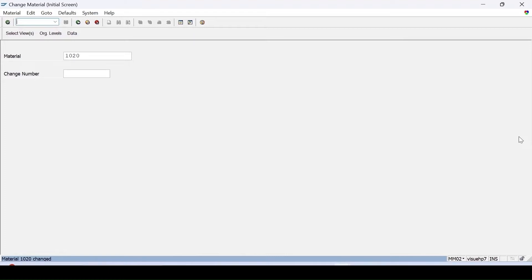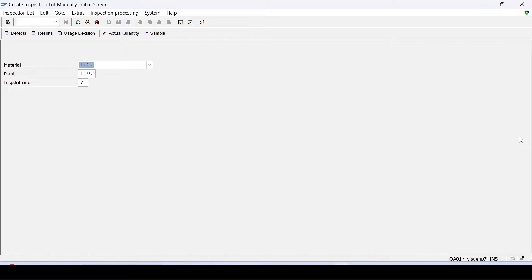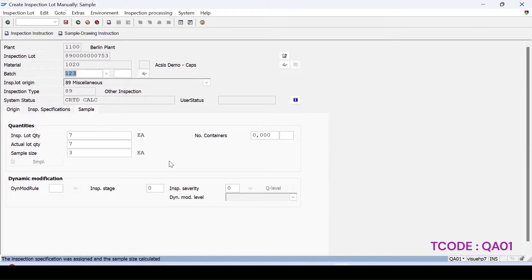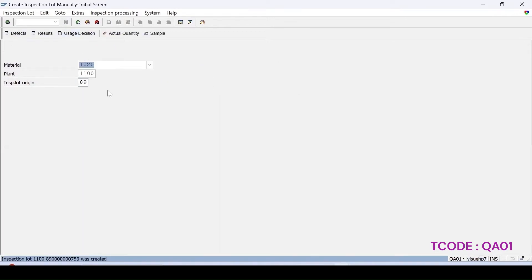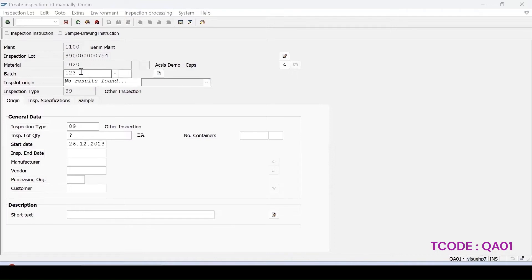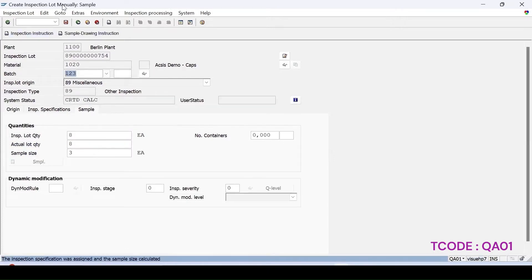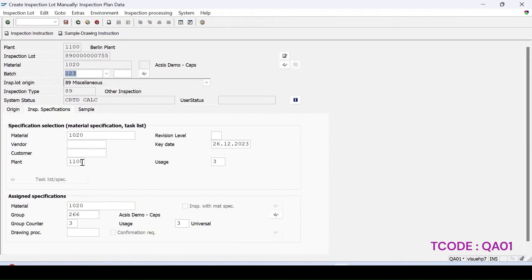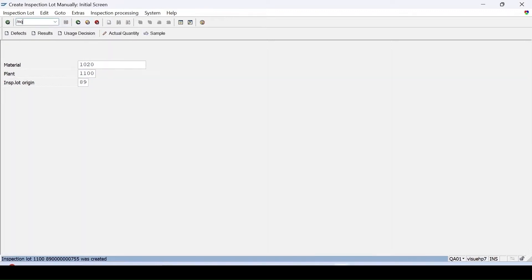Let's try the flow in the system. In QA01, create a manual inspection lot for inspection type 89, bring your batch and set the quantity — say 7 with a sample size of 3. Save it. Let me create 2-3 lots so you can see clearly. Keeping quantity as 8 and save, then keeping quantity as 10 and save.